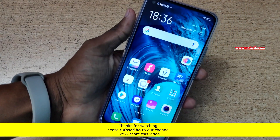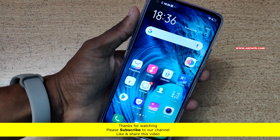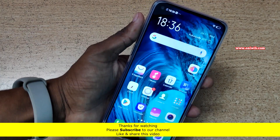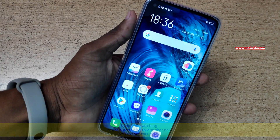That's it guys. In this way you can enable full screen gestures in Vivo Z1 Pro. Hope you liked this video. Please subscribe to our channel. Thank you.